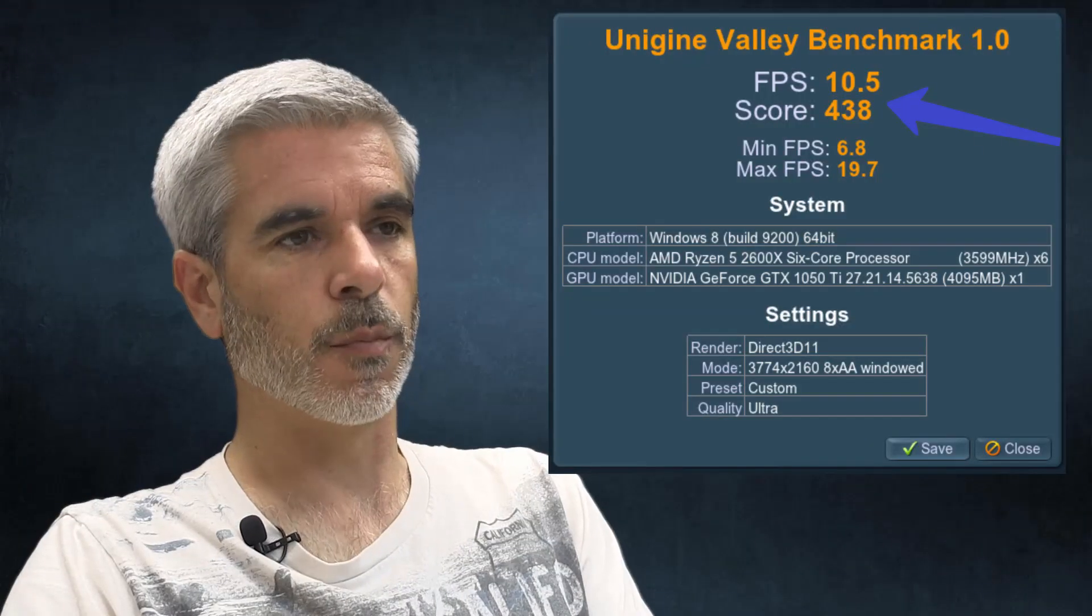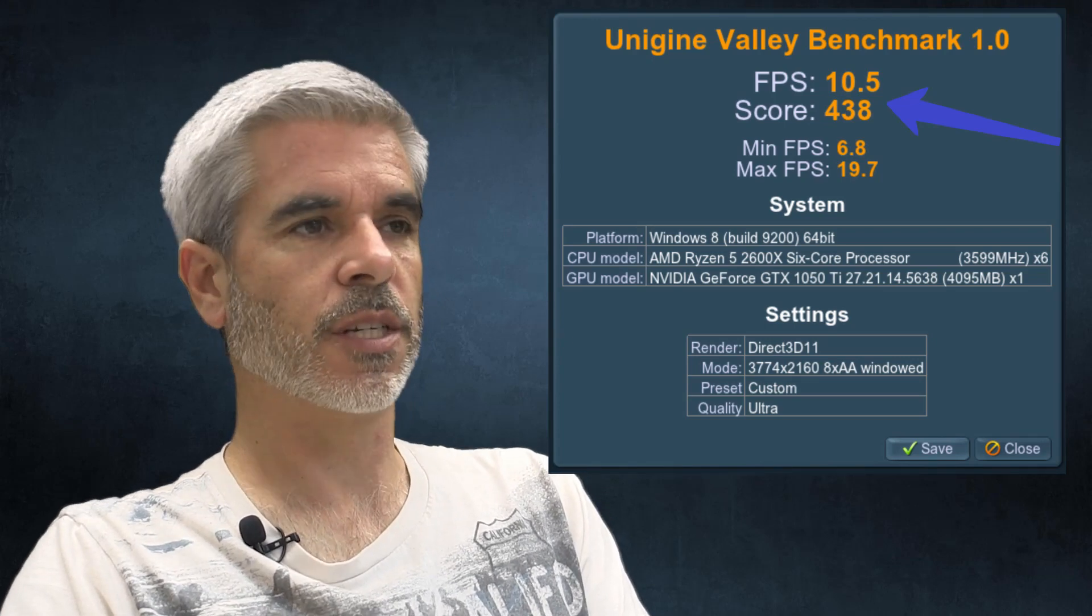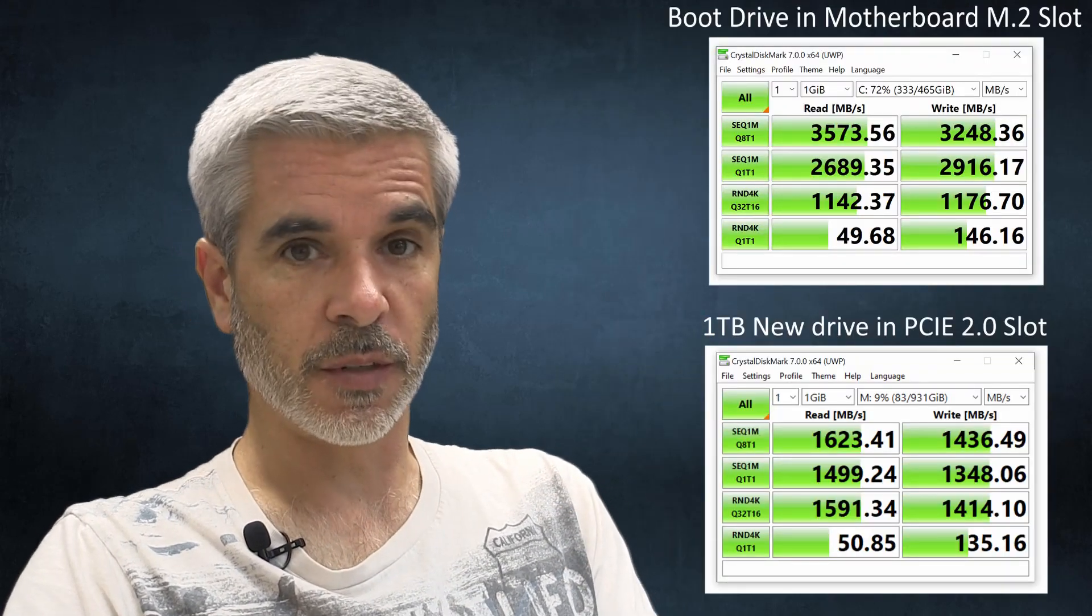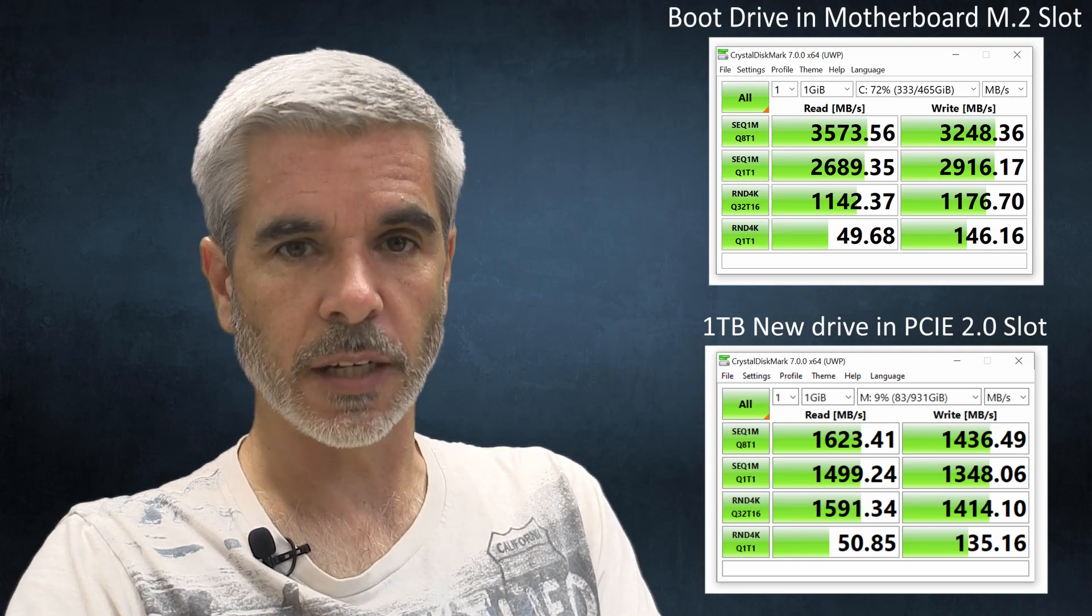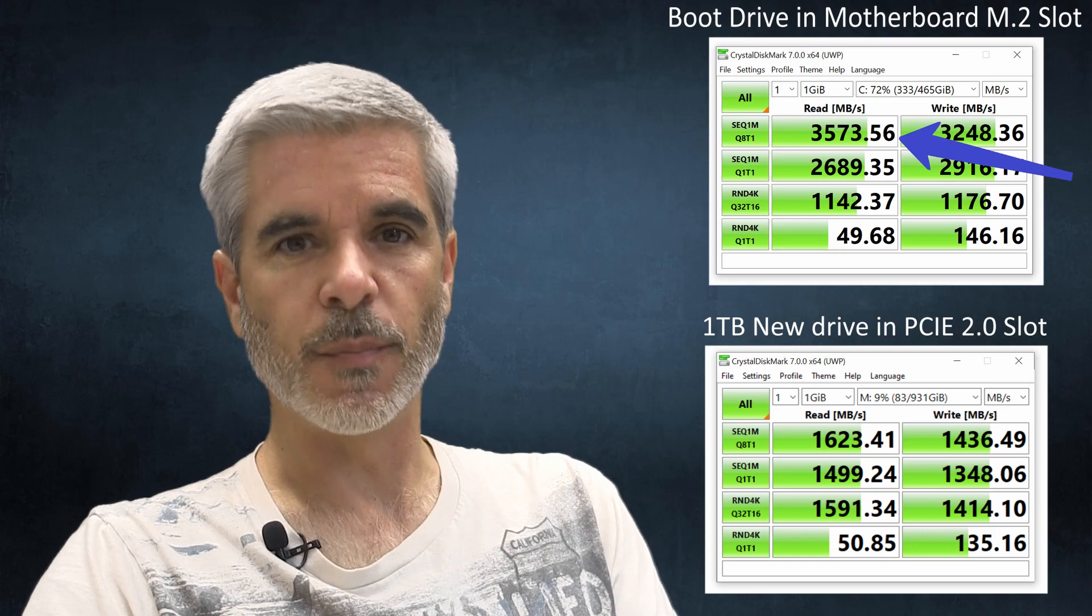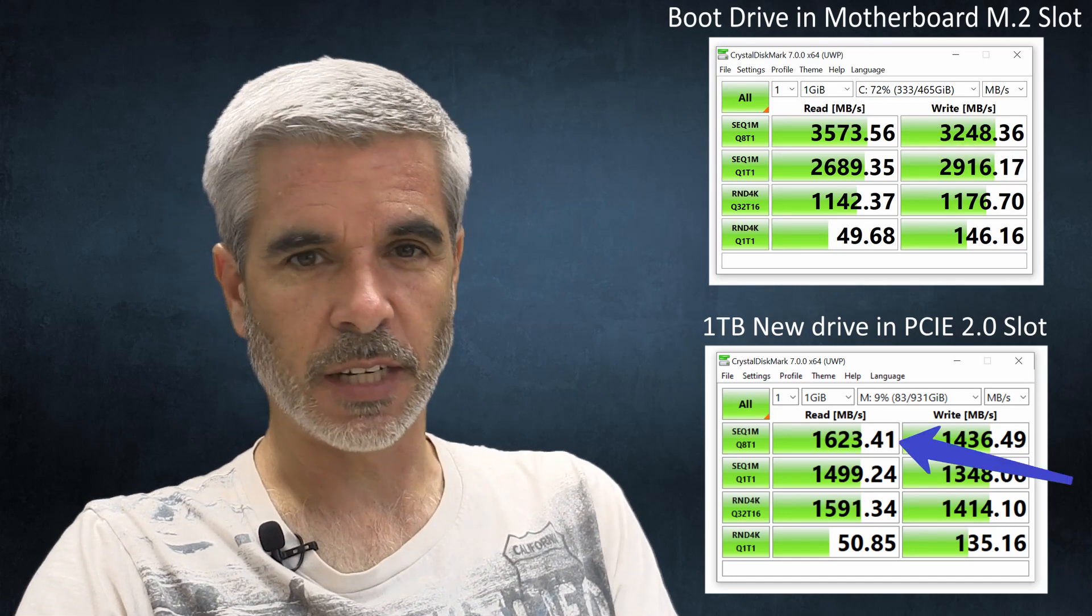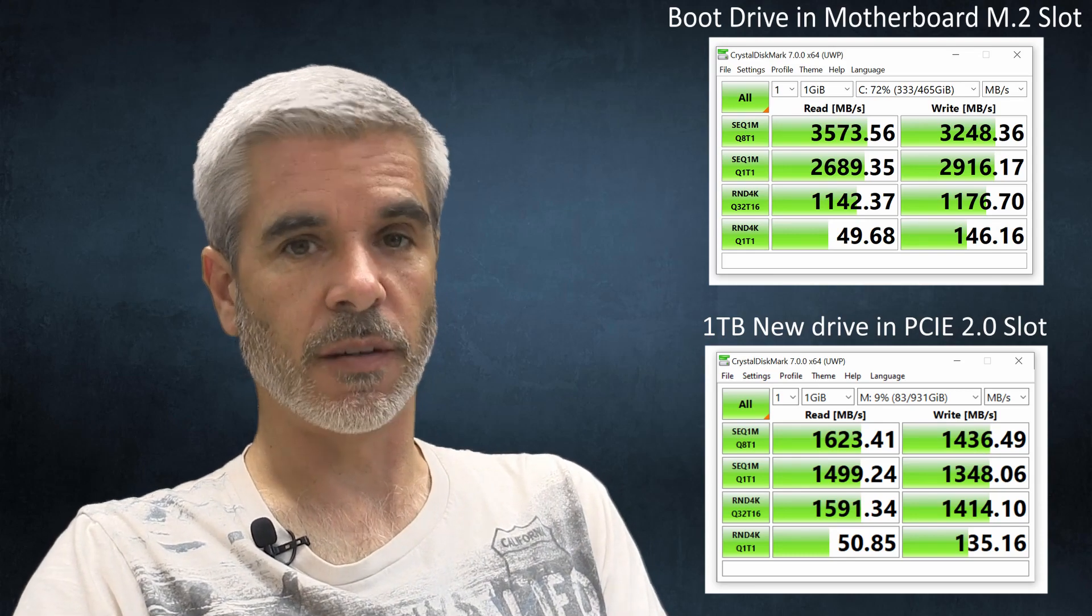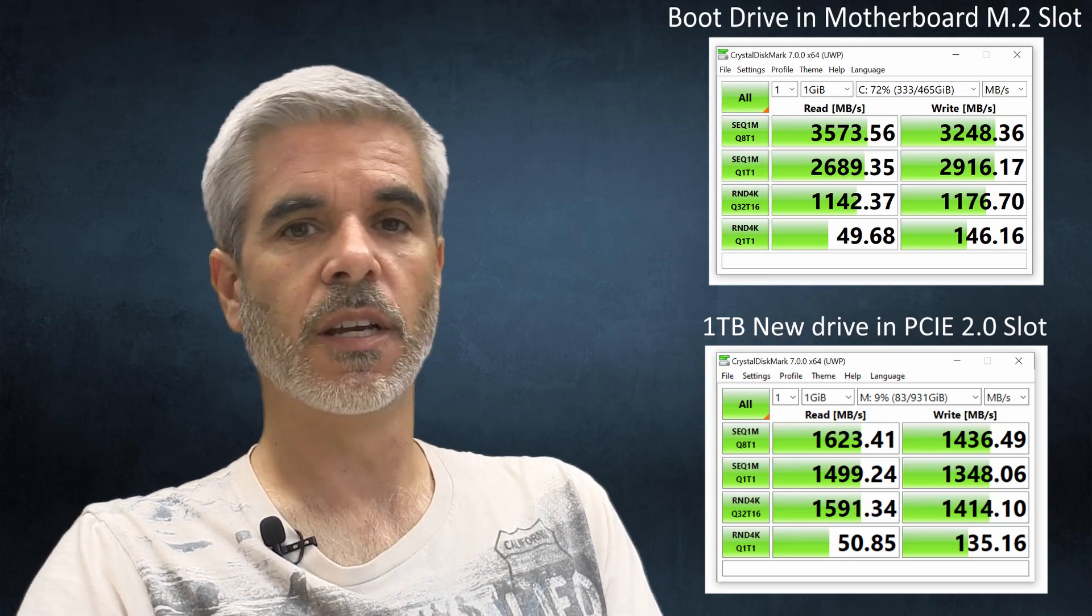You can see our basic benchmark from the Unigen engine and you can see also the value we got from Crystal Bench and you can see how slow Crystal Bench is running. So my C drive is looking at like 3500 megabytes per second read rates and you can see here that we're only getting about 1600 with the one terabyte version of the same Evo 970 plus.